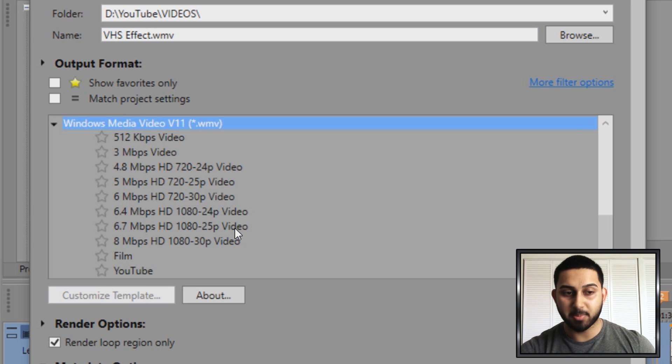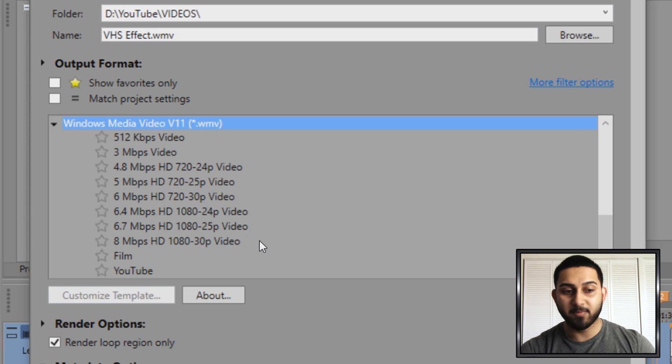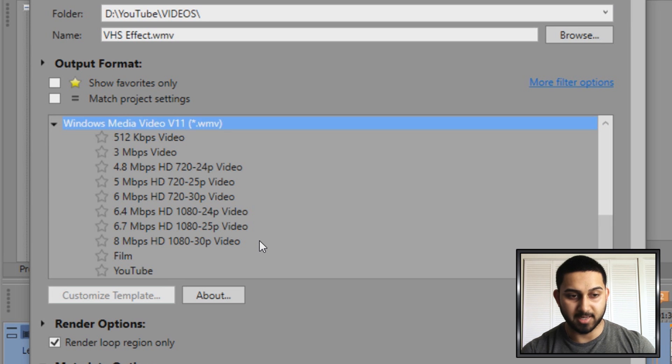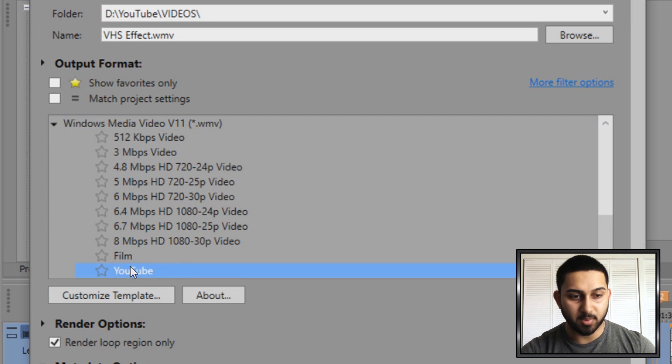For those that are wondering, for my render settings I always render in WMV. I know most people prefer MP4 but WMV is what I've always used and I still think it's the best. So you're going to create your own YouTube one now.